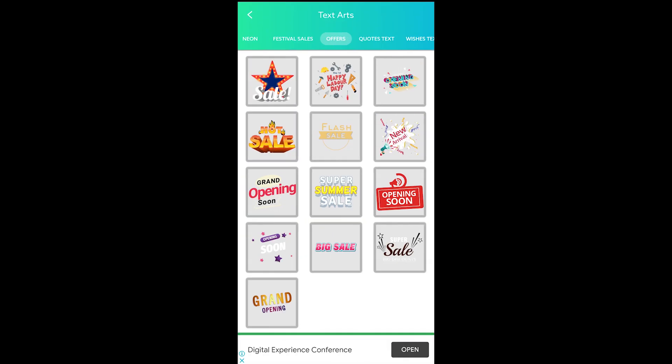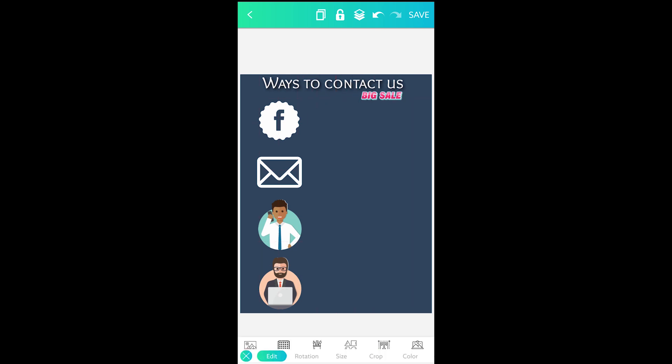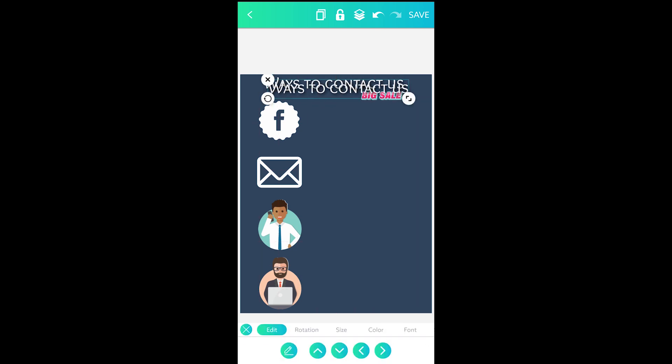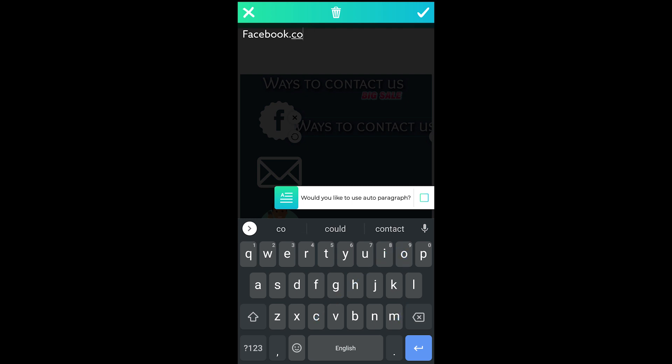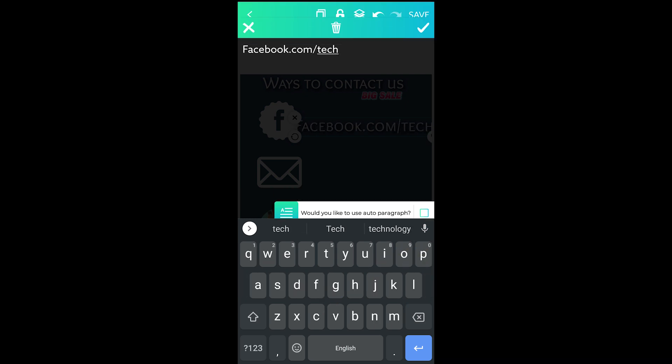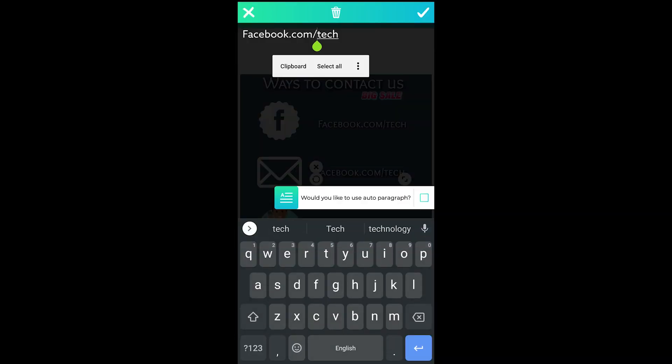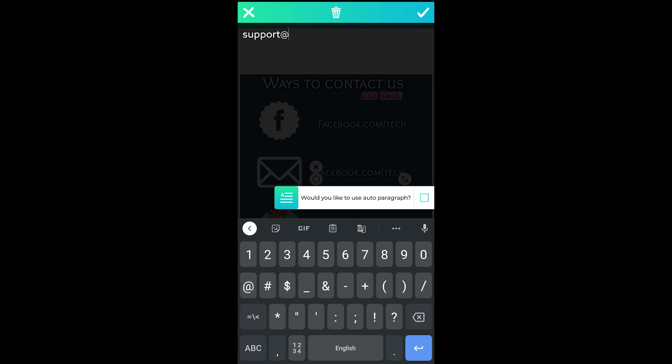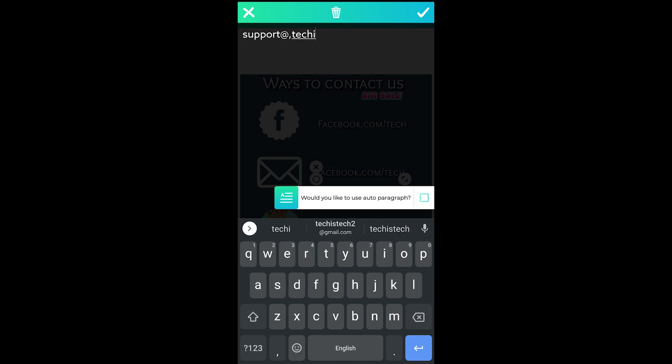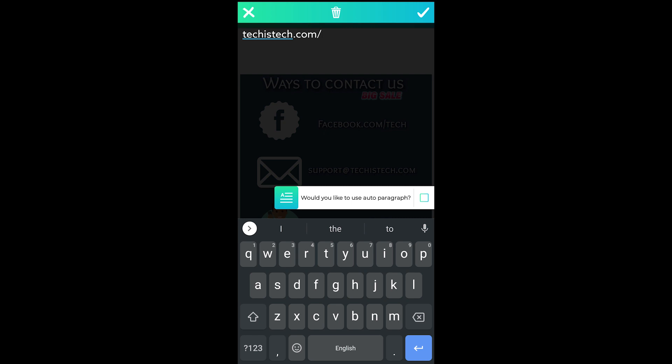It comes with quite a lot of tools but one thing the app lacks is the search button. If you go to graphics, shapes, backgrounds or text arts, you will not find the search tool to find the elements. All the options are categorized which helps a bit but not a lot.